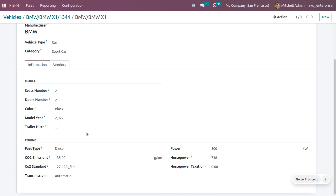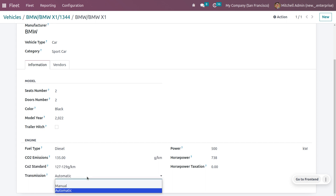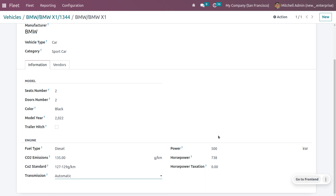The model year is 2022. If this vehicle has a trailer hitch you can enable that field — a trailer hitch is the primary connector between the towing vehicle and the trailer. You can also set the engine type, which can be gas, diesel, petrol, and so on — this vehicle is diesel. You can set the CO2 emission to indicate how polluting the vehicle is to the environment. You can also set the CO2 standard, and the transmission is set to automatic. You can also set the power horsepower and horsepower taxation.